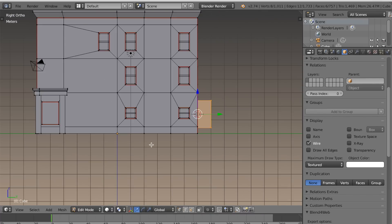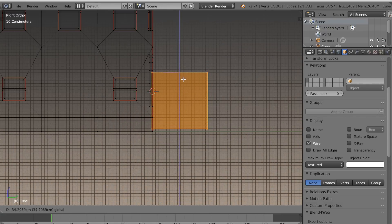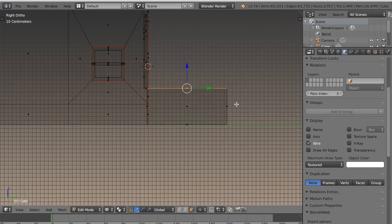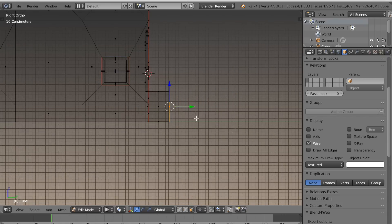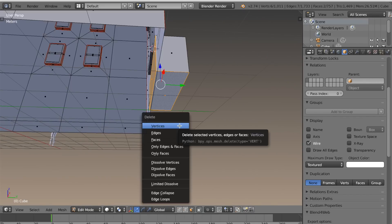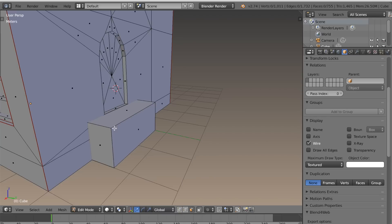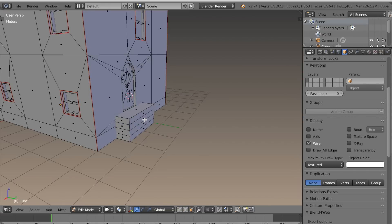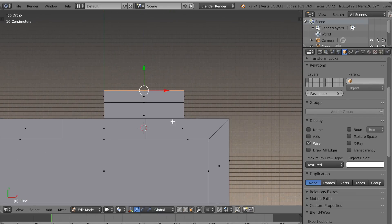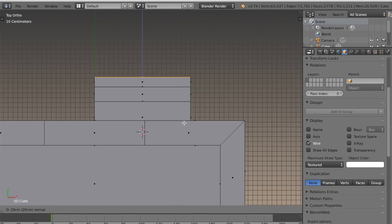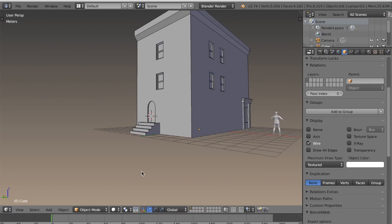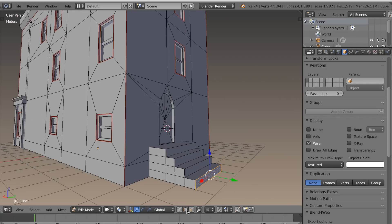Now I'm going to add the stairs by just adding a cube, moving it out, and positioning it down. Select that top face and move it down, move the back in — you're making the top step as it is now. I can delete the back and bottom face since it won't be seen. Then run a few edge loops through it and extrude these faces out individually to make the steps. Now I'll go back into edit mode and mark the seams on the stairs.